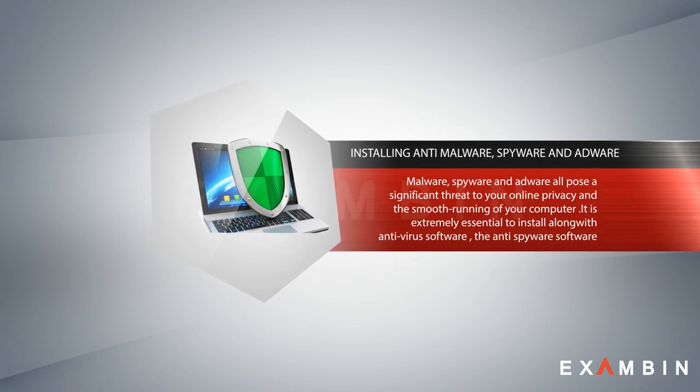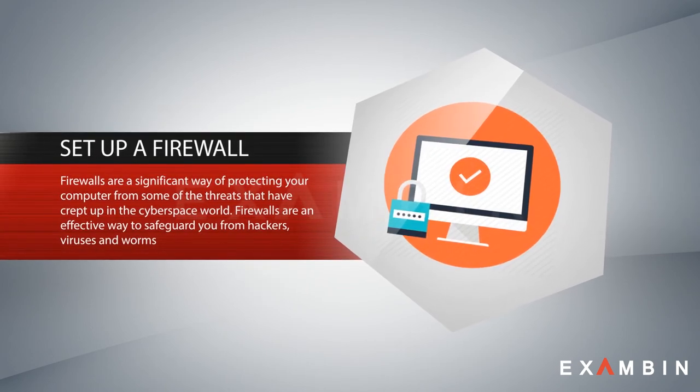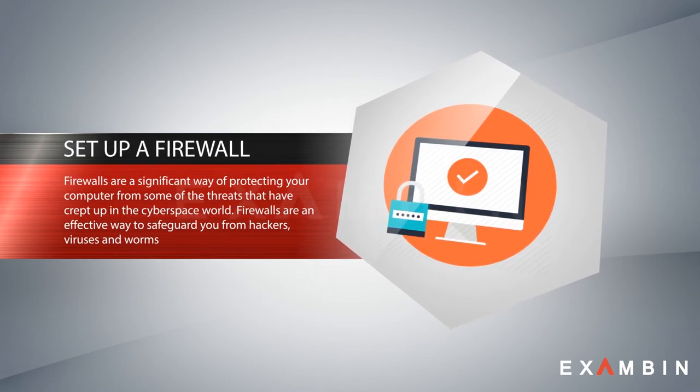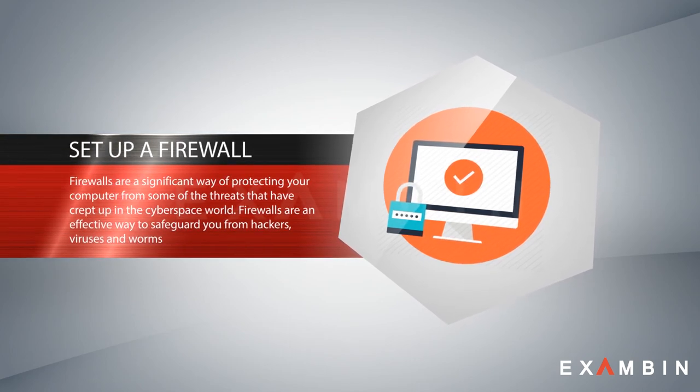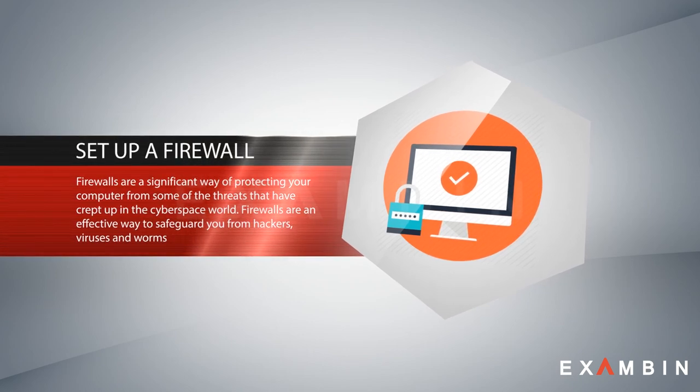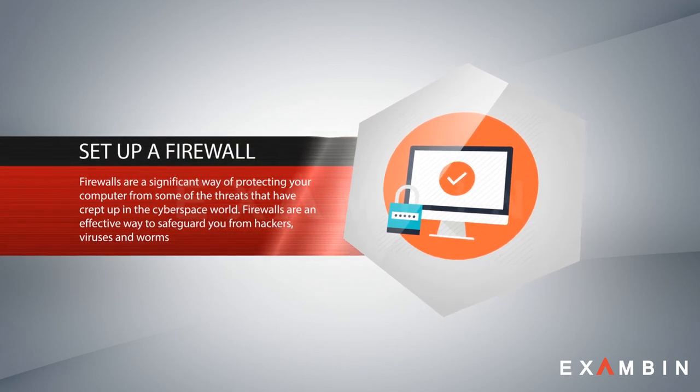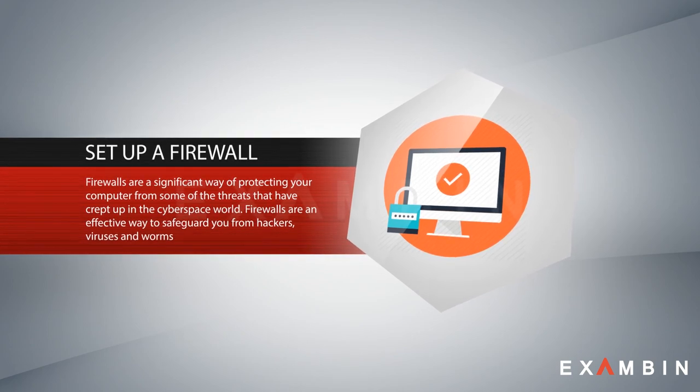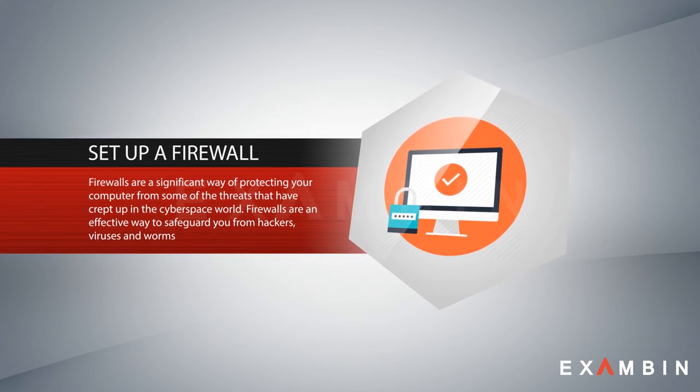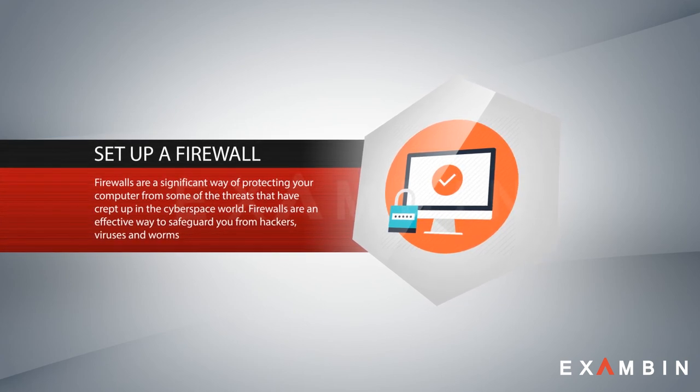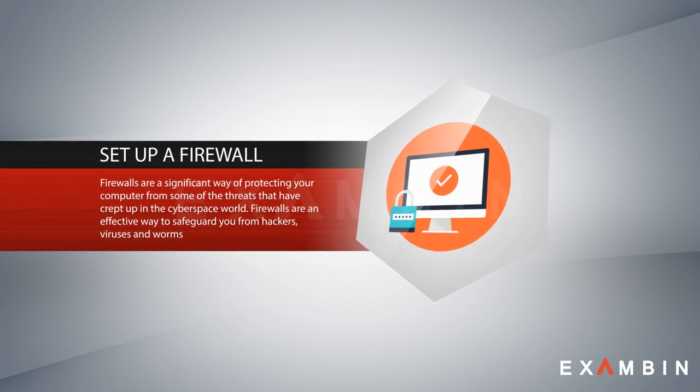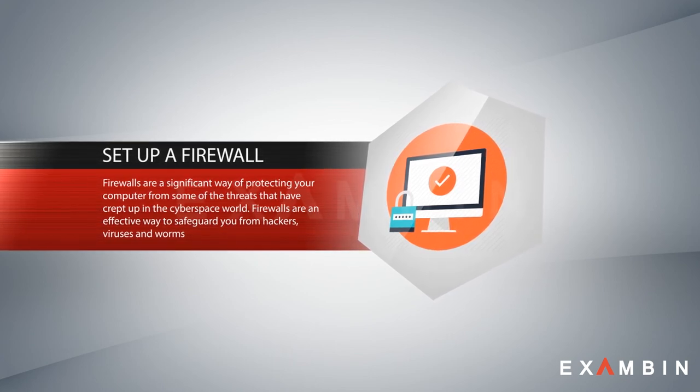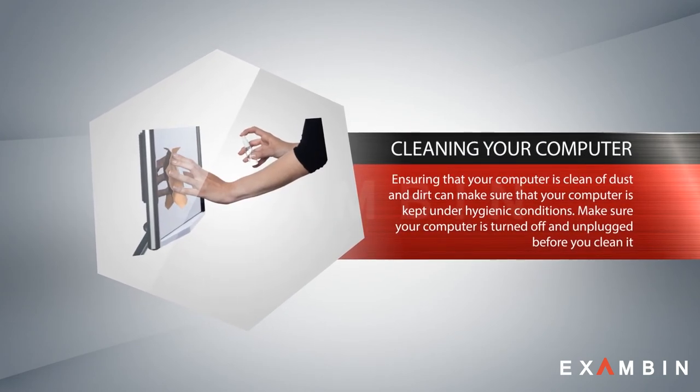Number nine: setting up a firewall. Firewalls are a significant way of protecting your computer from threats in the cyberspace world. They are an effective way to safeguard from hackers, viruses, and worms. What a firewall will do is create a virtual wall where you can block internet access to some of your applications. Applications you think are vulnerable, you can block internet access to those applications.